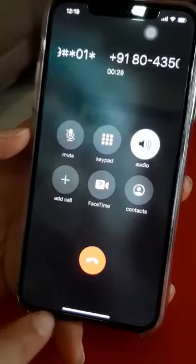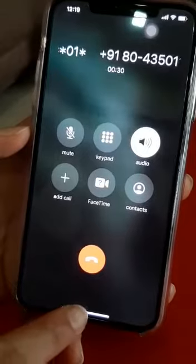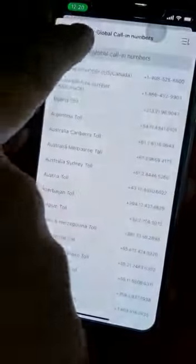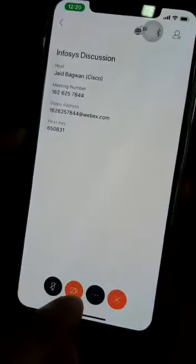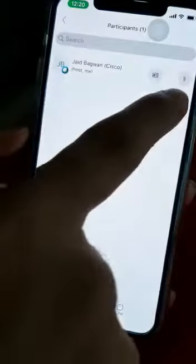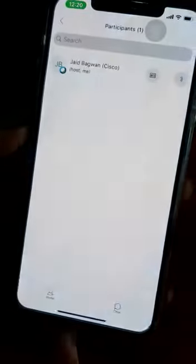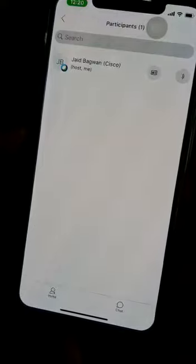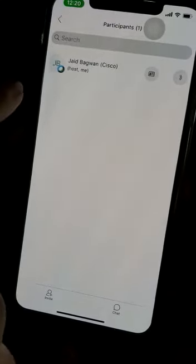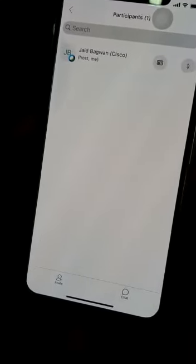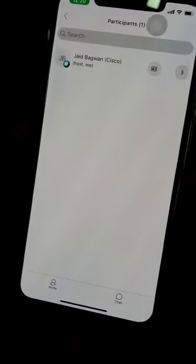The system automatically entered the meeting access code and I'm now a participant in the meeting. If I go back, you will see the audio symbol attached to me, which means I'm connected into the meeting.